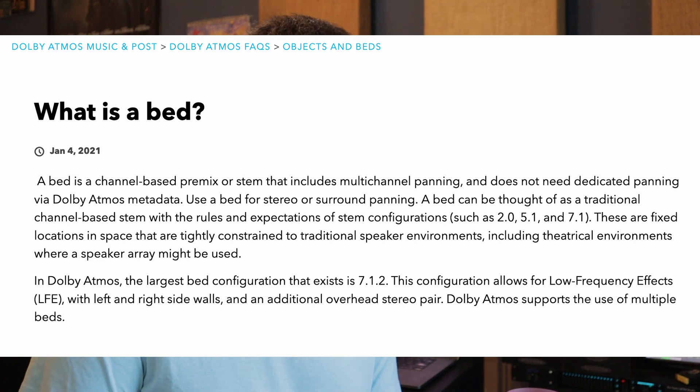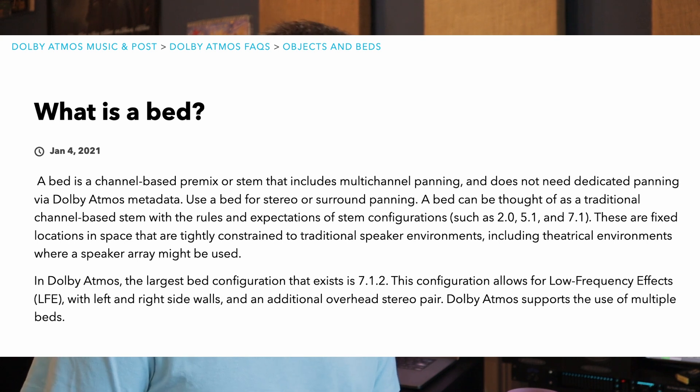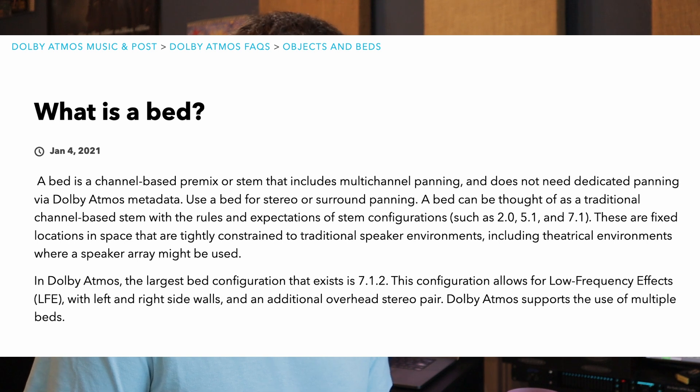A bed can be thought of as a traditional channel-based stem with the rules and expectations of stem configurations such as stereo, 5.1, and 7.1. So they're fixed locations in space that are tightly constrained to traditional speaker environments, including theatrical environments where a speaker array might be used. We're going to come back to this array thing, because for most engineers working in music for Dolby Atmos, they are not familiar with this concept of an array, and it is kind of an important component when we start talking about the bed.